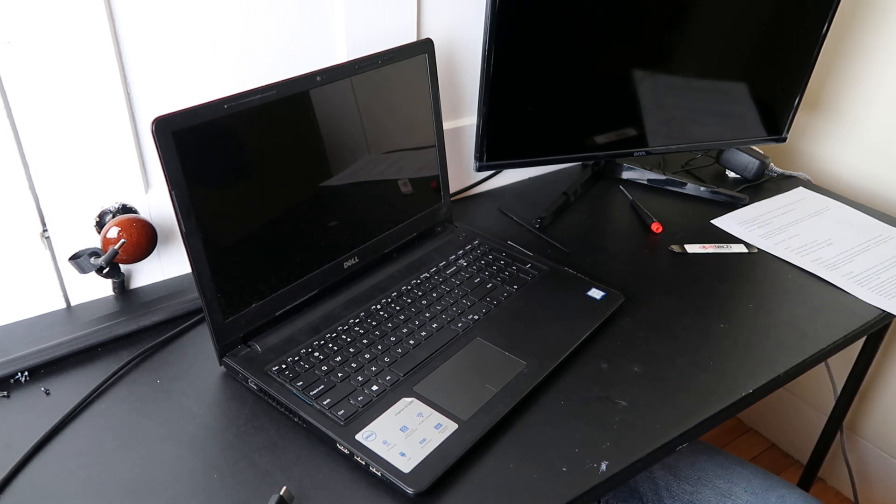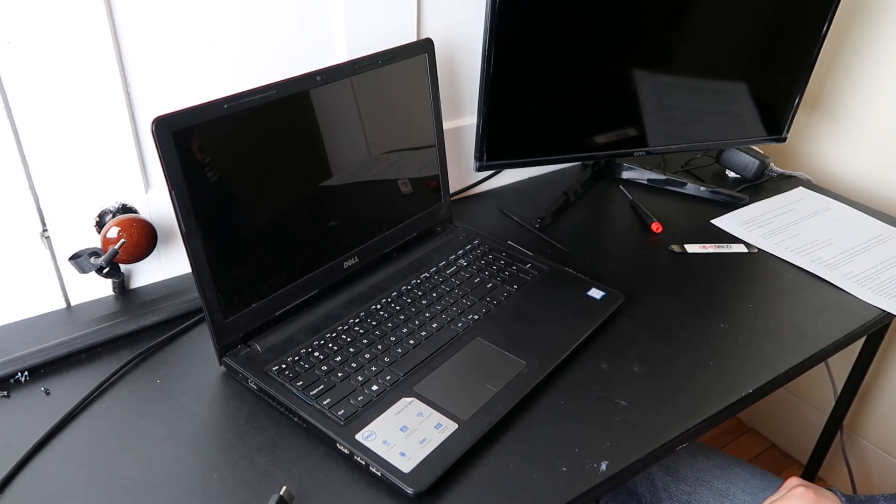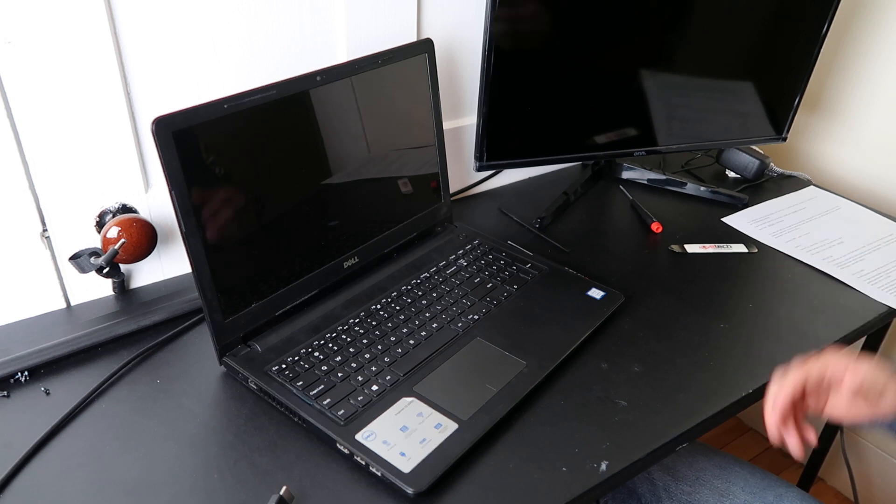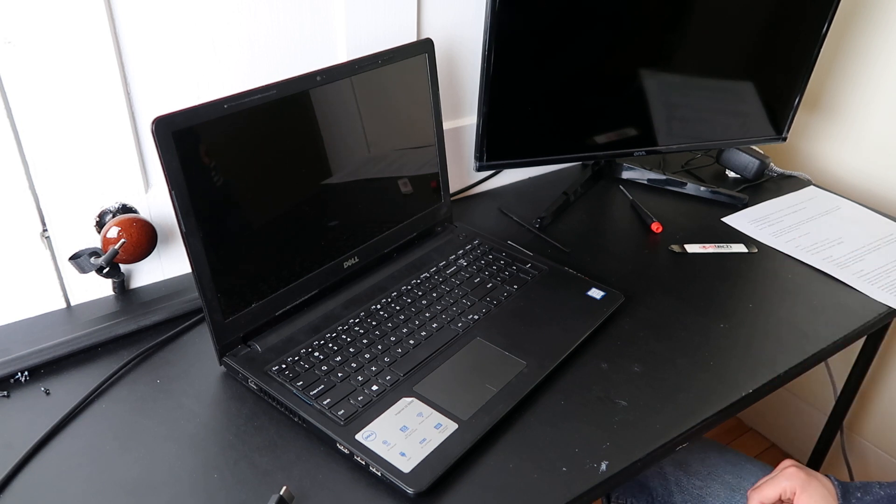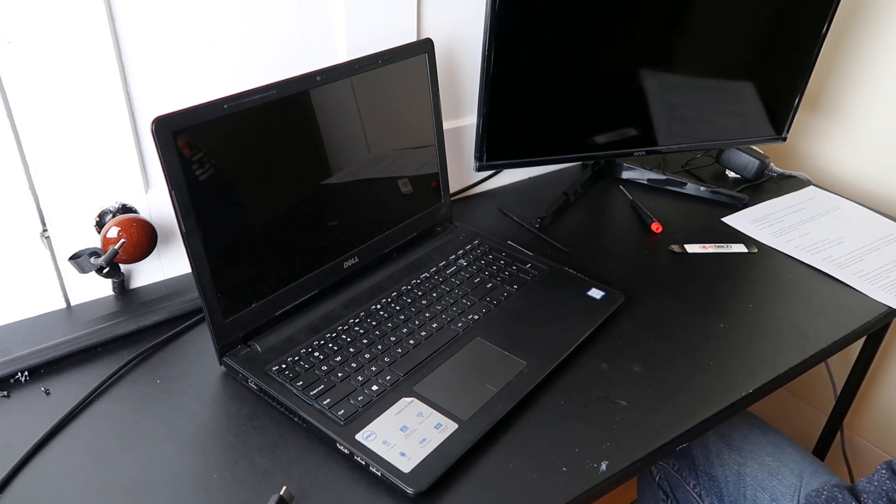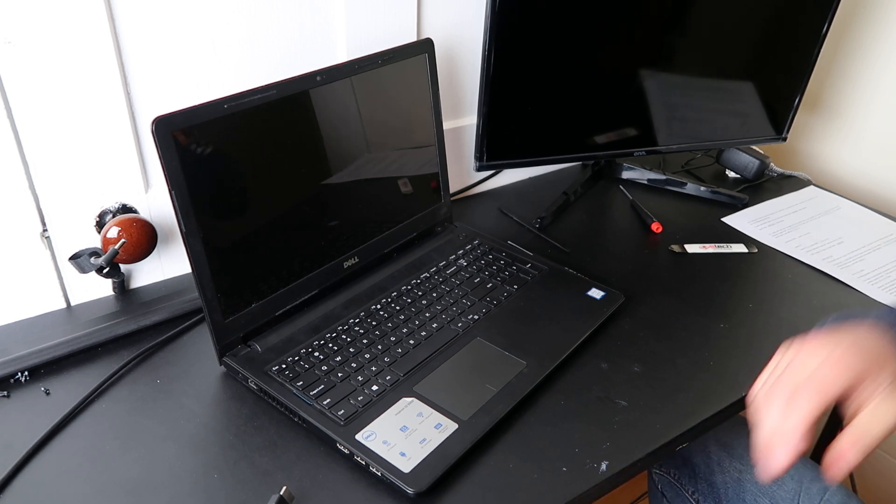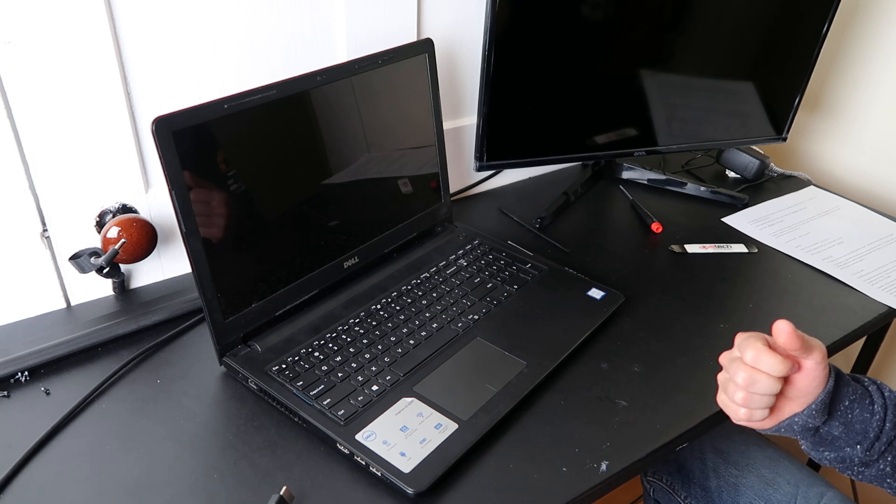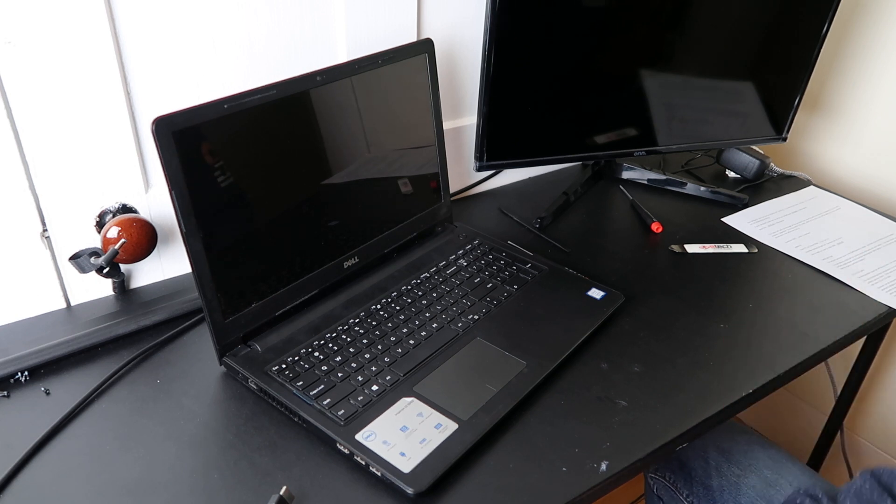Hey guys bringing you another do-it-yourself computer video today. Today we're working on a Dell laptop and we're dealing with the problem of you see your computer turning on but the screen stays black.